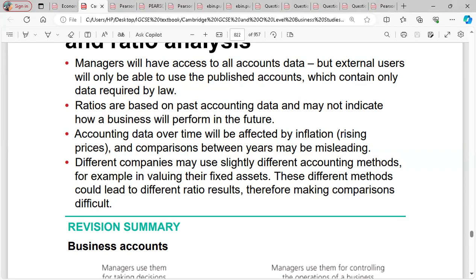Third, accounting data over time will be affected by inflation and rising prices, making comparisons between years potentially misleading. Fourth, different companies use slightly different accounting methods — for example, in valuing fixed assets, some use straight-line depreciation, others use reducing balance, or revaluation. These different methods lead to different ratio results, making comparisons between businesses difficult, because they have different ways of calculating their accounts.